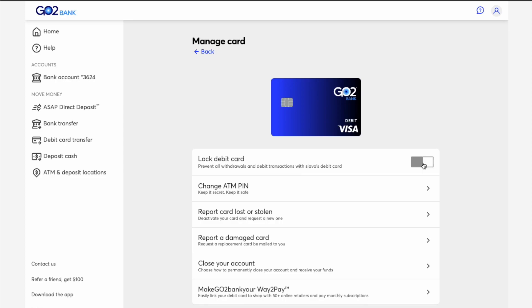Now your GoToBank debit card is unlocked and can be used to make purchases or to withdraw money from an ATM.